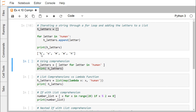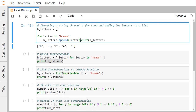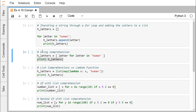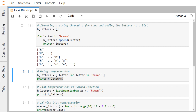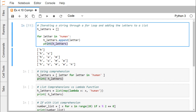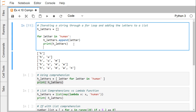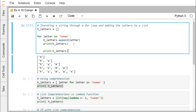The output shows h, u, m, a, n — so the for loop executed five times, each time adding the respective character. If we put the print inside the for loop, we can see stepwise how h_letters got populated: first h, then h and u, then m, then a, then n.